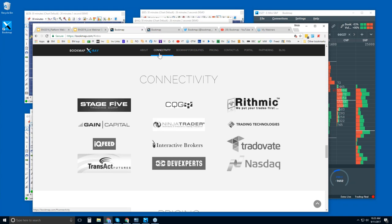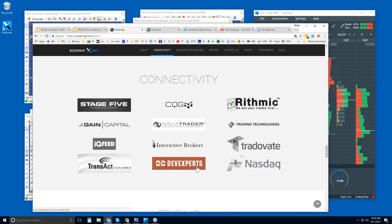Bookmap is a true platform — we are not a data provider. You will need a data provider or broker to connect Bookmap to the live markets. Most of these connectors are for futures, however there is dxFeed and NASDAQ here which will allow you to access Bookmap for US equities only. This is an excellent data feed and I'll get more into that in just a second.